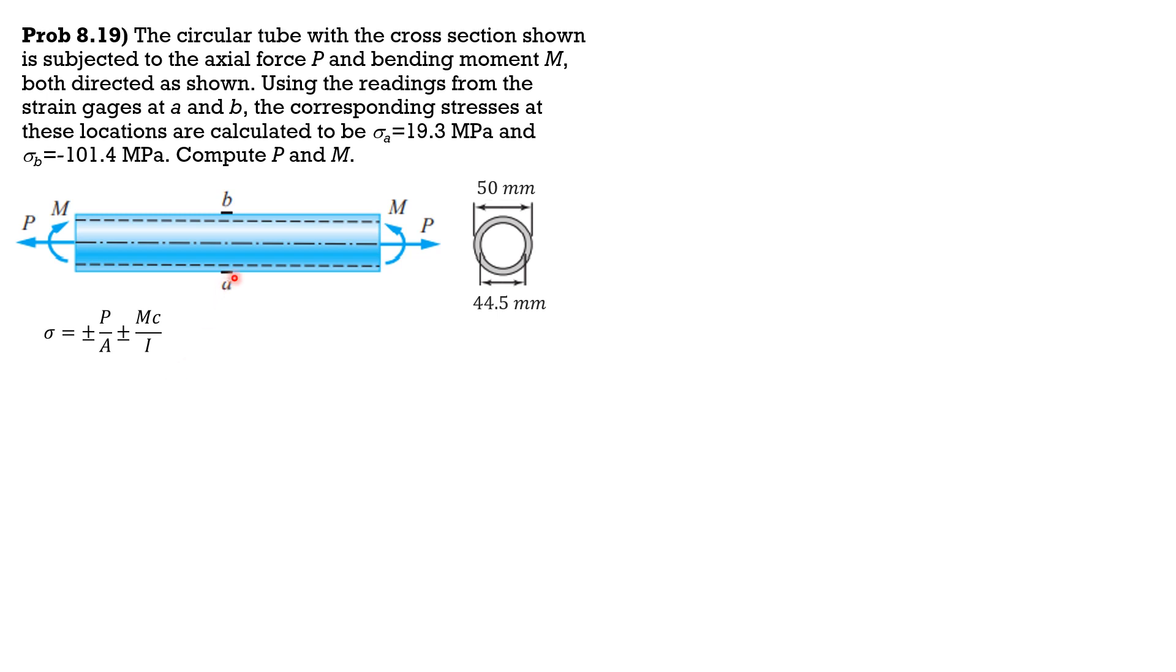For A it is positive here and for A it is positive here, and for this part it is also positive. Then for B, P over A is positive, then MC over I will be negative. The top fibers B will be in compression.